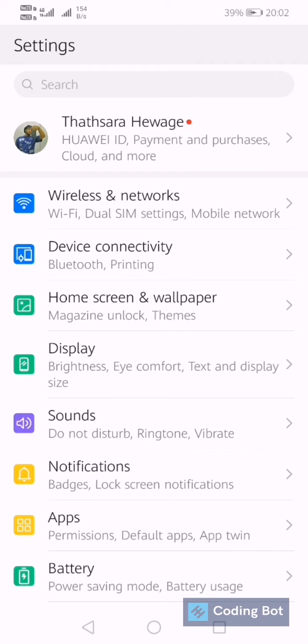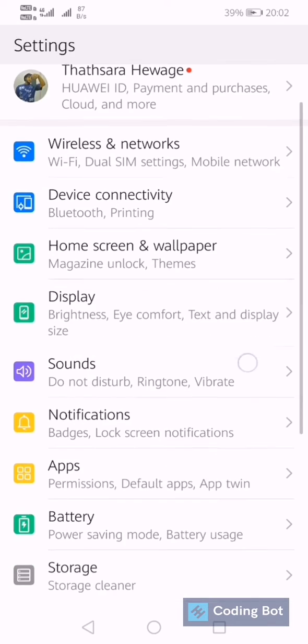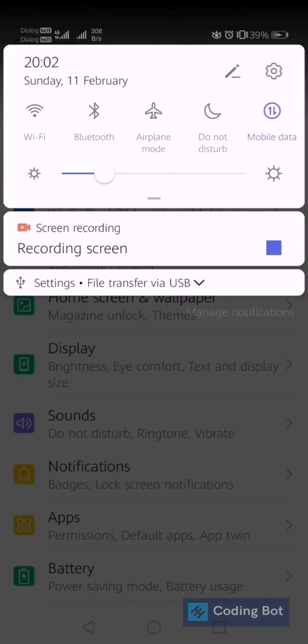Yo what's up guys, welcome to Coding Bot. In this video I'm going to show you how to turn on the developer mode in your Android mobile. So we have to go to the mobile settings.